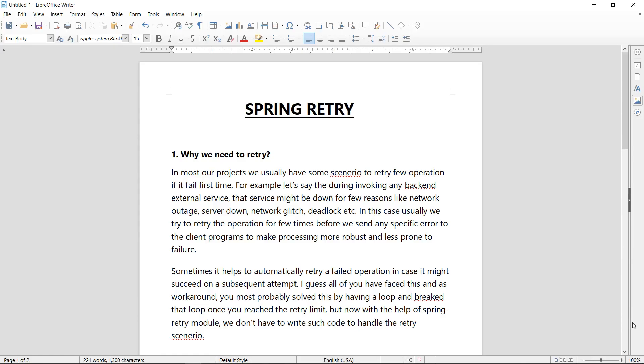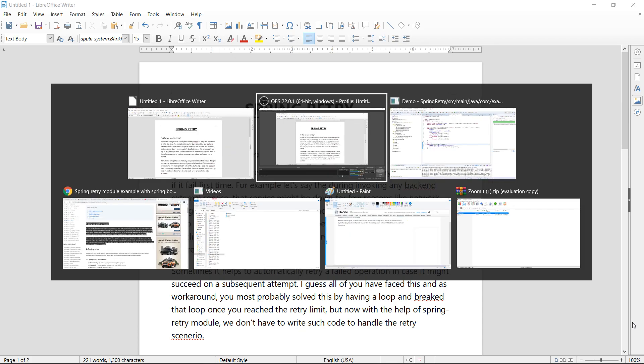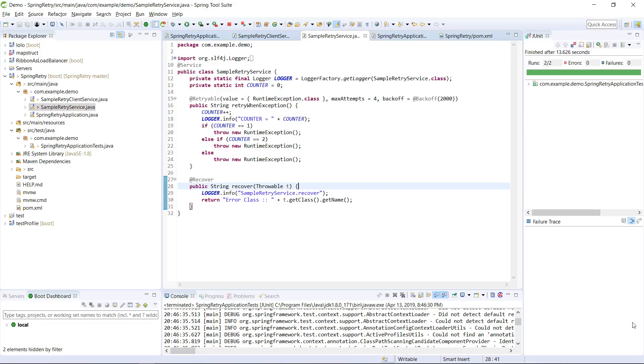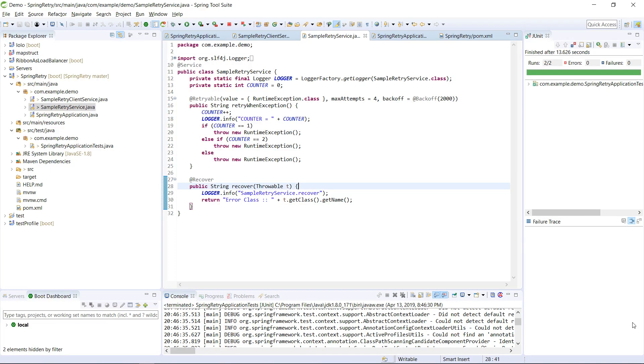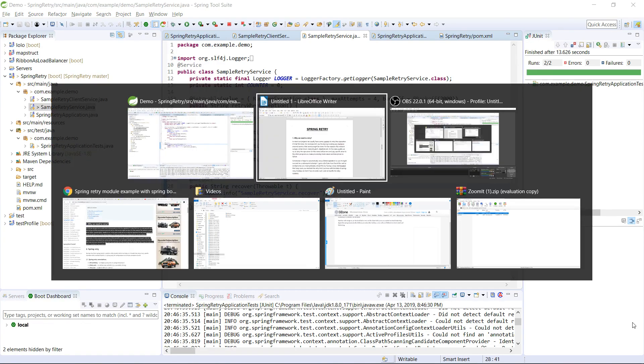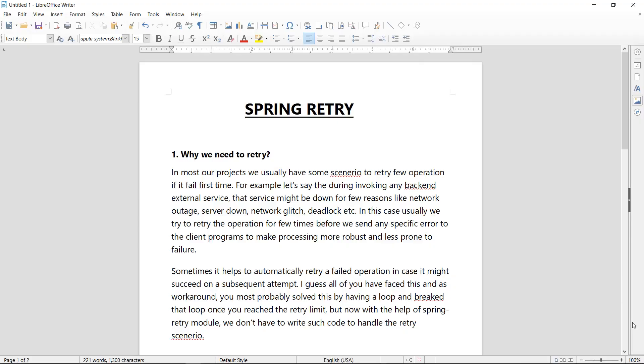Hey guys, welcome to the new session. Today we are going to discuss Spring Retry and we have prepared a simple demo using our Spring Boot application. That will help you understand this retry module of Spring very easily and efficiently. Please stay with me till the end of this video. So let's go ahead and understand why we need this retry module.